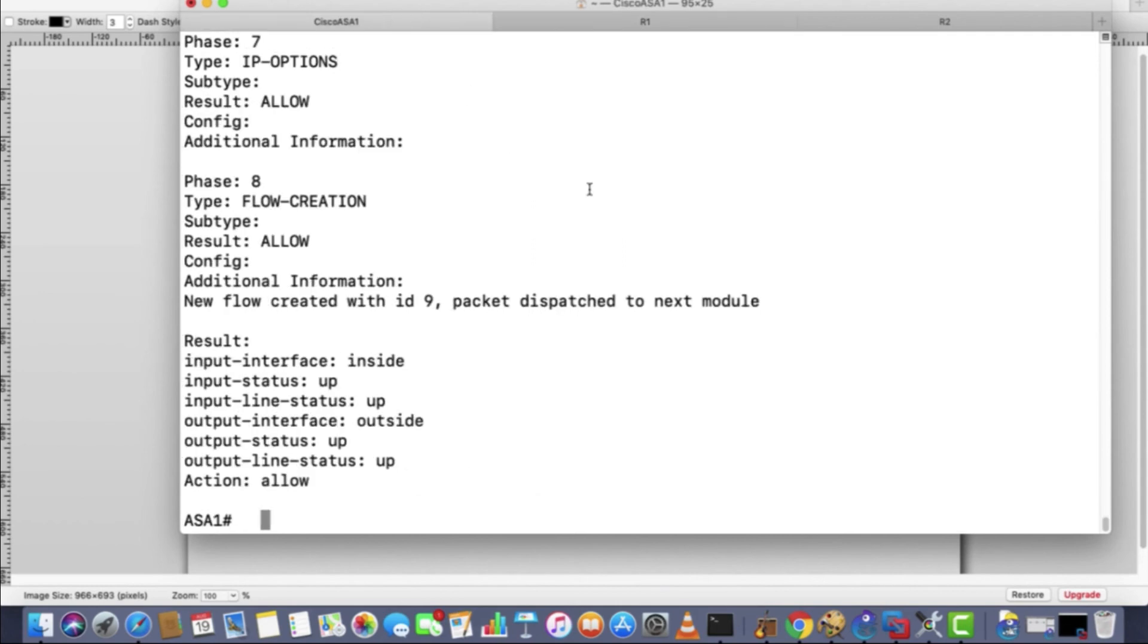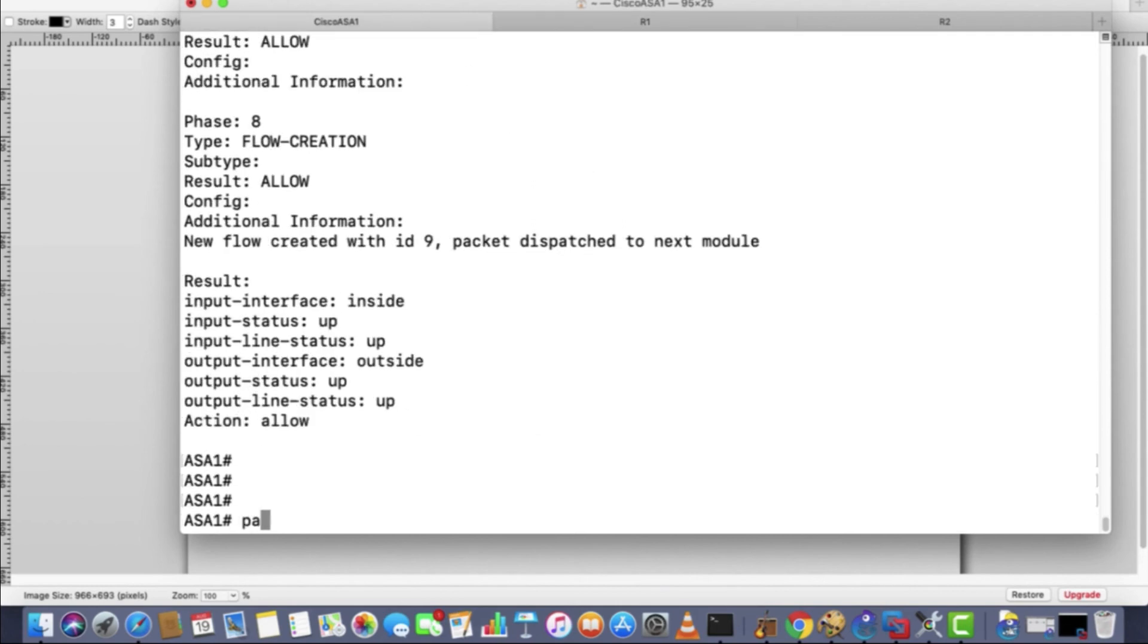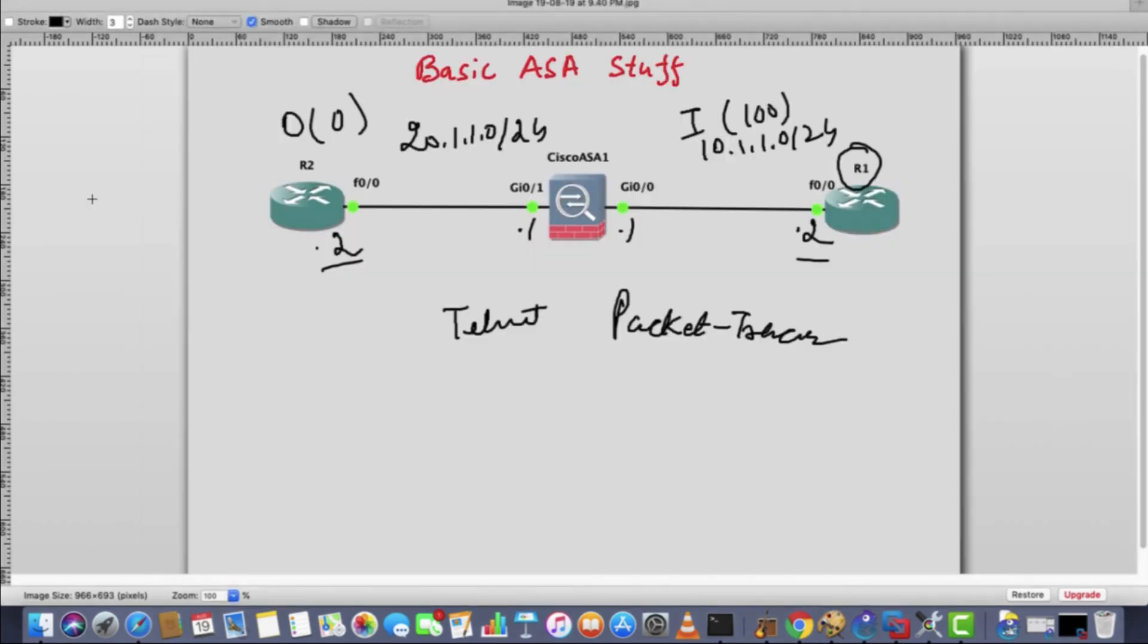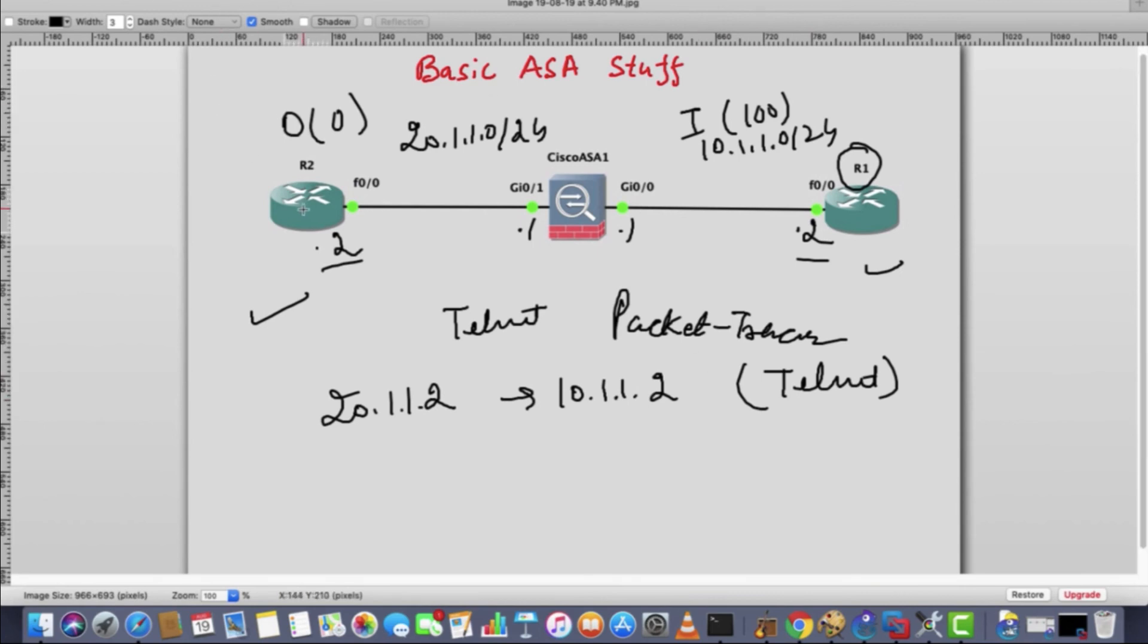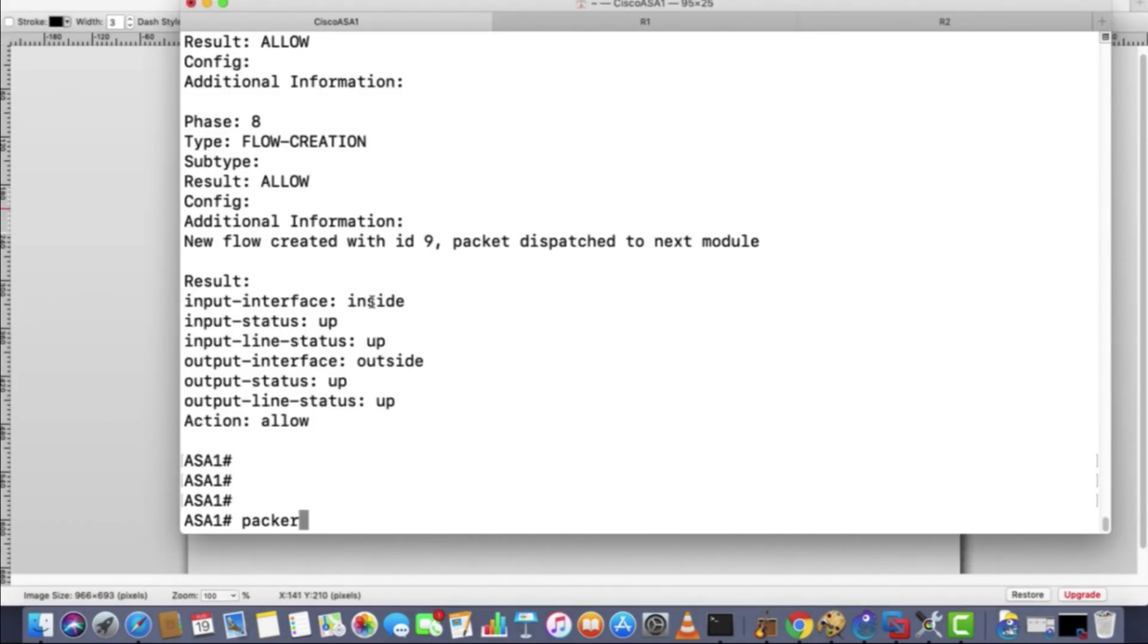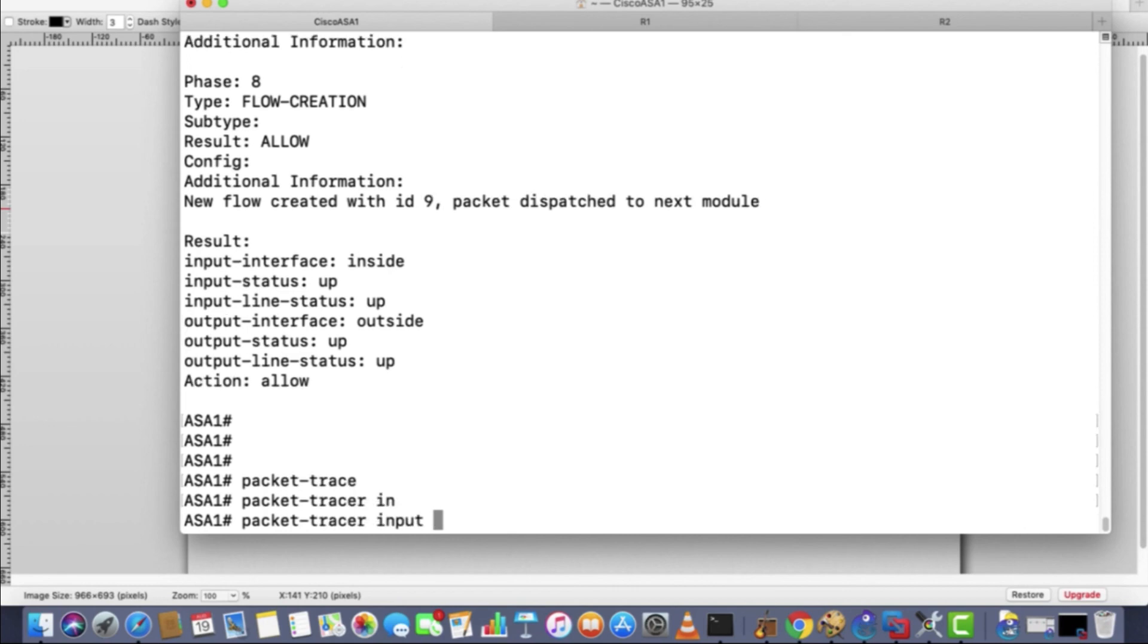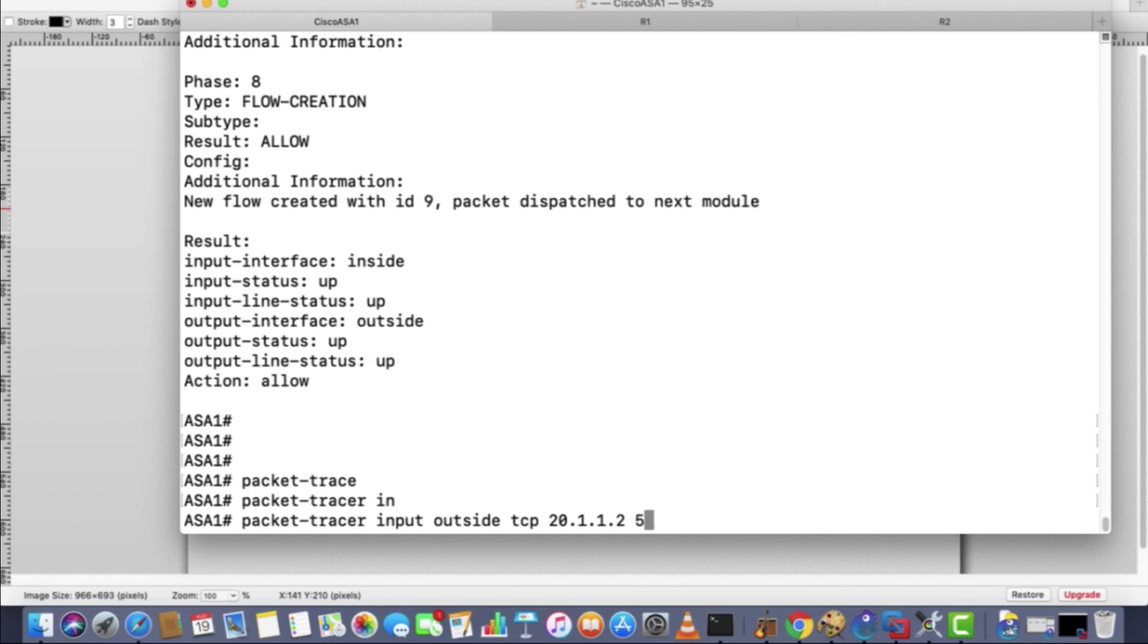Now if you want to check the other way around, like from router 2, that is from this one to this one, to 10.1.1.2 telnet. So I don't want to go to R2 and generate traffic, but I want to check from here. Packet tracer input. So here the interface will be outside. The first packet will enter from outside, right? Input outside, telnet, the protocol is TCP, port 23. The source IP will be .2, any random port above 1024, let's mention 55617. Destination will be 10.1.1.2, destination port number 23. Hit enter.